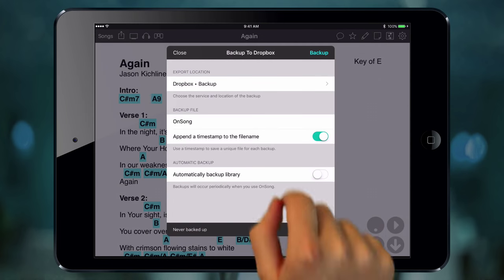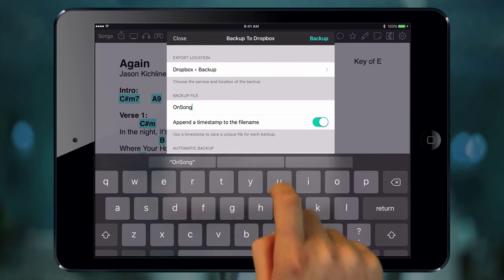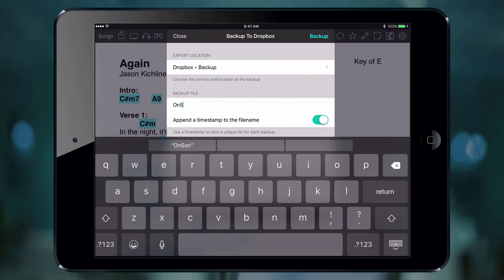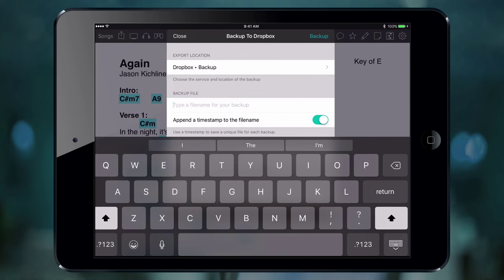The second section lets us provide a name for the backup. Since we're using a couple of iPads on stage, I'm going to name this Vocal iPad.